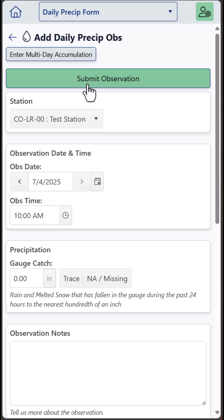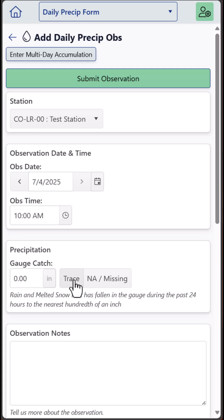Otherwise, click inside the gauge catch field and enter your rainfall amount and then submit. We've also made it easy to report a trace by clicking on the Trace button, and we always encourage you to enter some observation notes, especially if you've received a heavy amount of rain or experienced any impacts from the rainfall you measured.